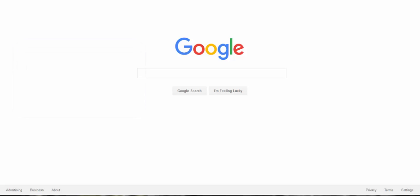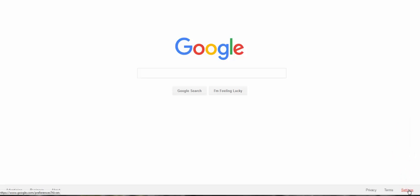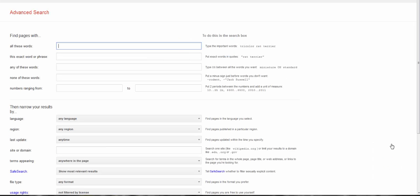Of course, finding the Google advanced search is actually harder than using it. Look at the bottom of the screen where it says settings, then go to advanced search. Not exactly easy to find, is it?